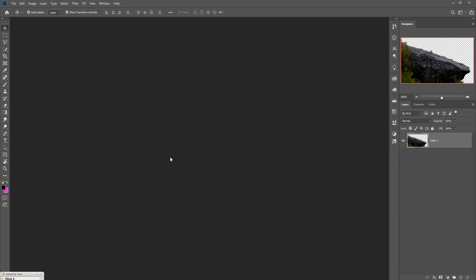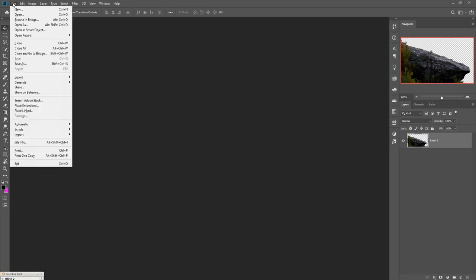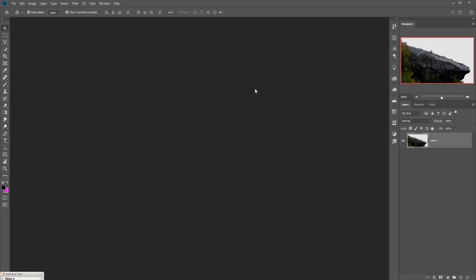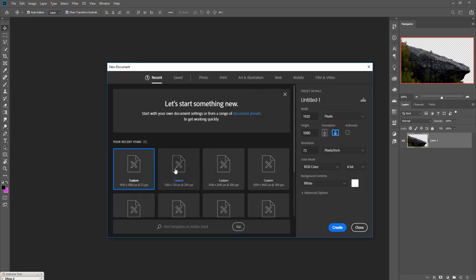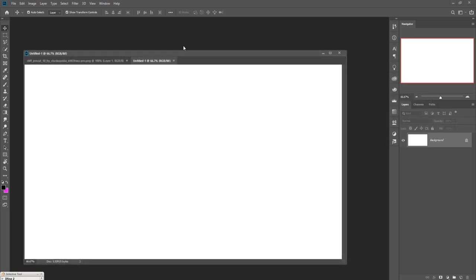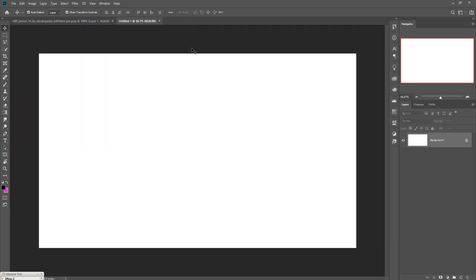First we are going to take a new document. Click on File, select New. We are going to set the width to 1920, height 1080, and make resolution 300 — this is very important. Then press Enter or click Create, so your document is ready.